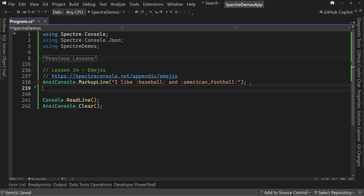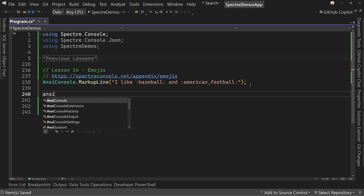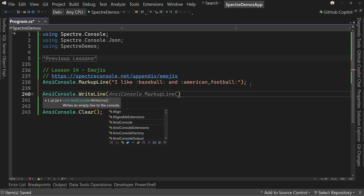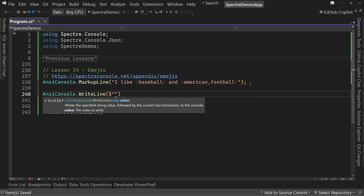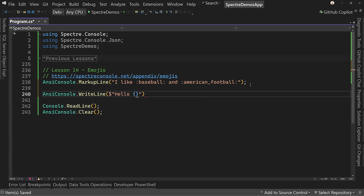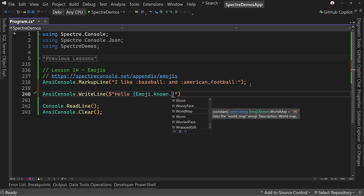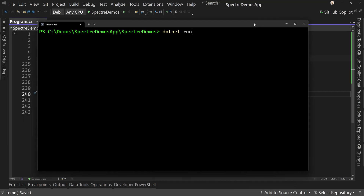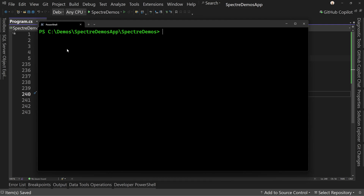Another way is we could use AnsiConsole.WriteLine — we'll use WriteLine for this example — and say "Hello" then Emoji.Known dot, and you can see the whole list. We're going to choose WorldMap because hello world, right? Using this, we can see the list of emojis, which is rather helpful because it still shows as an emoji but was easier to look up.